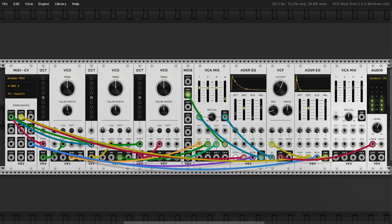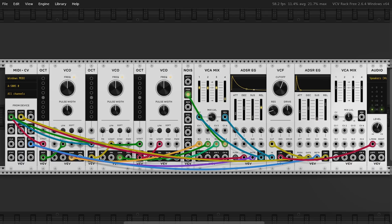The mixer output goes into a VCF module — that's our filter. Finally, we shape the sound using two ADSR envelopes: one for the filter, one for the amplitude. Everything ends in the audio interface module, sending our sound to the speakers.